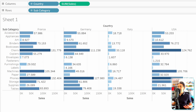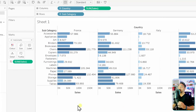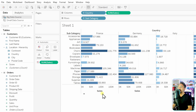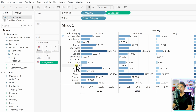Quick sorts are simple once you understand the three places and how clicking works. If you want to disable the sorting option for users — so the report stays exactly as prepared — go to the main menu, then Worksheet, and uncheck 'Show Sort Controls'. This removes all sort icons from the visualizations so users have no option to sort the data.